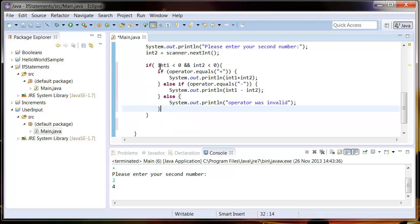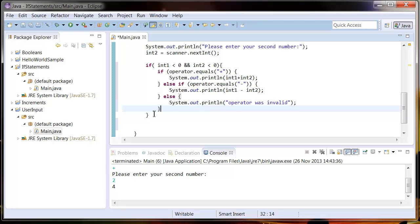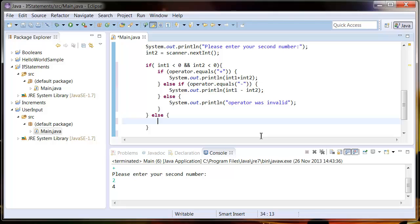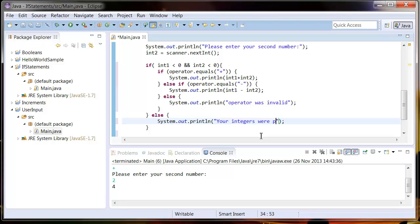So what this is going to do is it's going to check to see if int1 is less than 0 and if int2 is less than 0. And if it is, it's going to go into this if statement. So then it's going to check to see if the operator was a plus. And if it is, it's going to add the numbers together. Otherwise it's going to take them away from each other. So just in case the numbers were positive, let's put an else statement here and tell the user that they inputted a positive number. So your integers were positive.